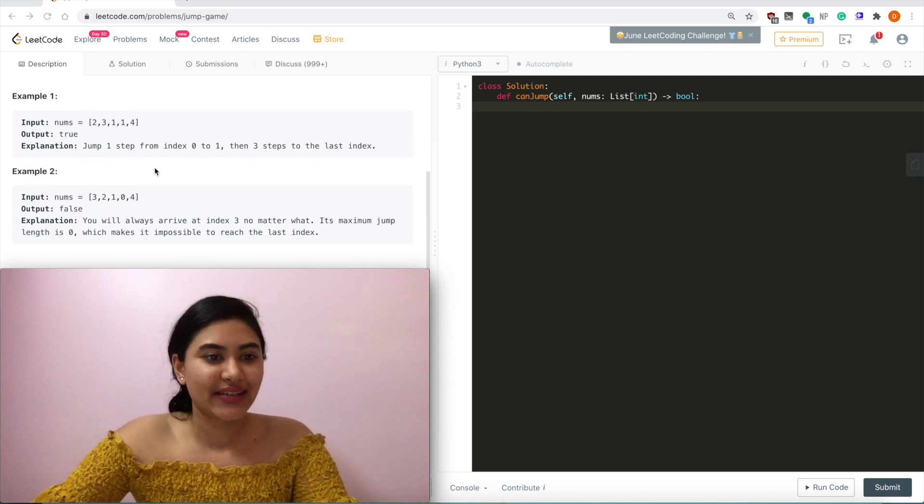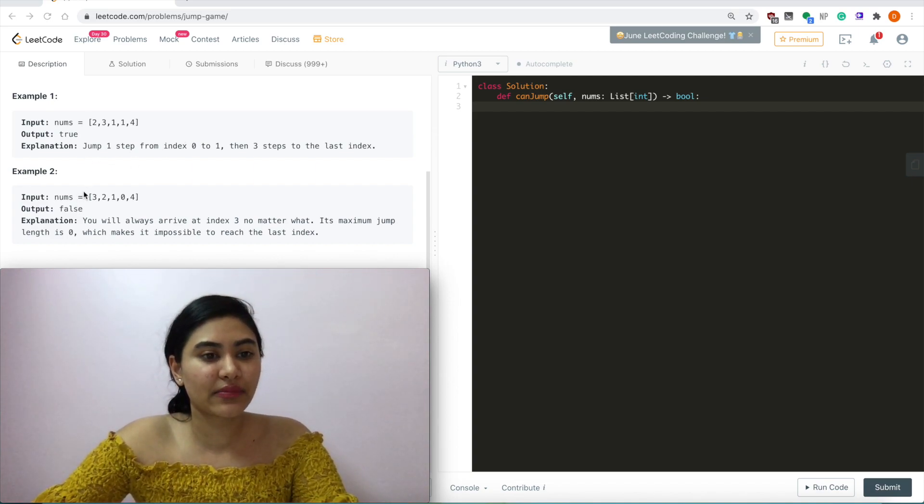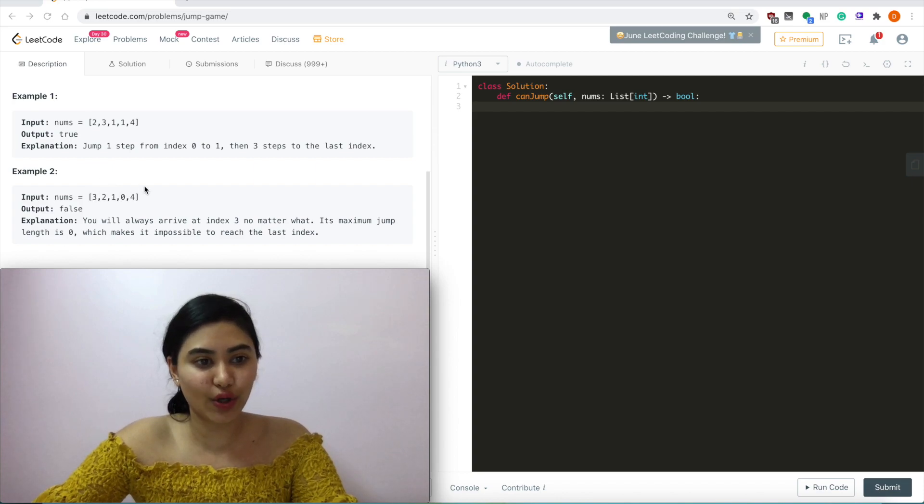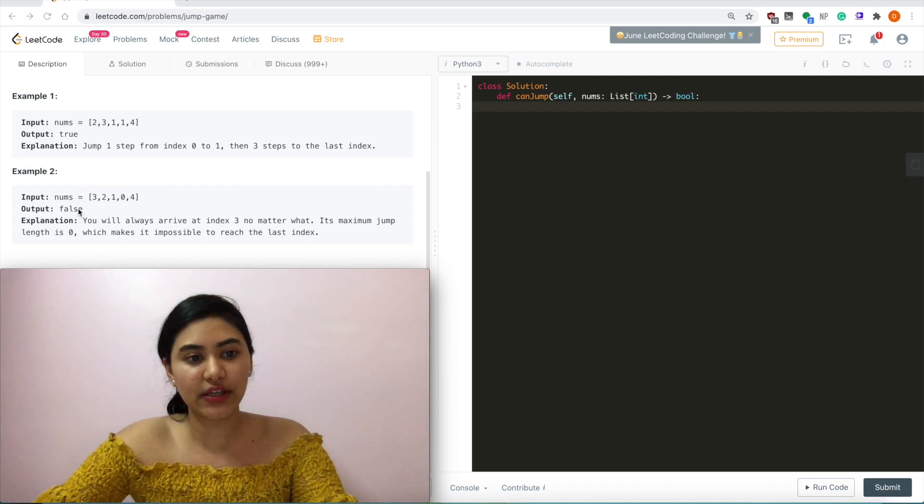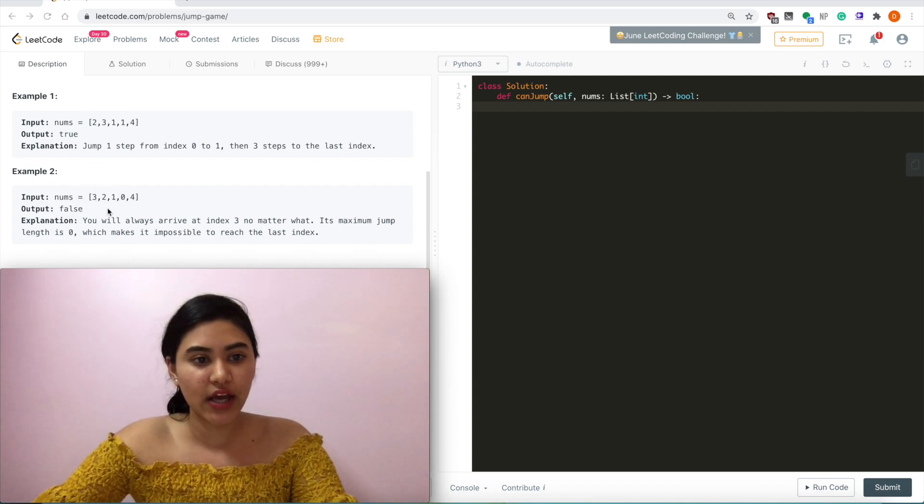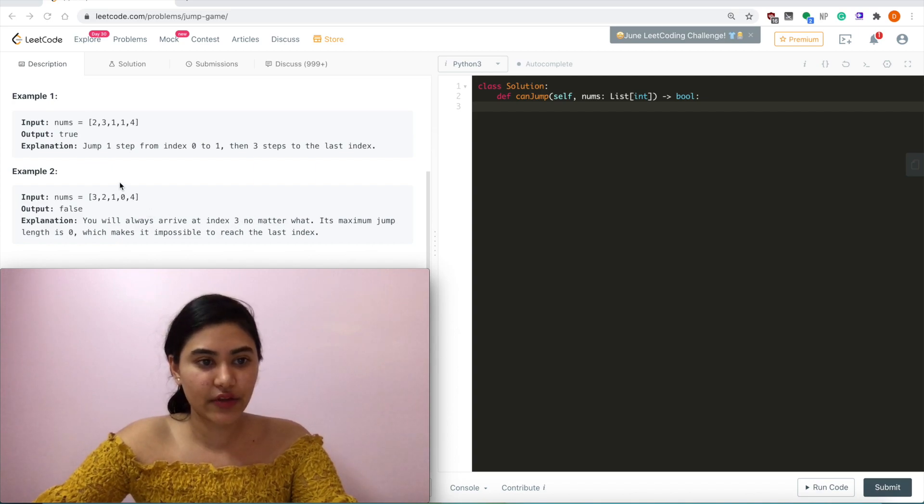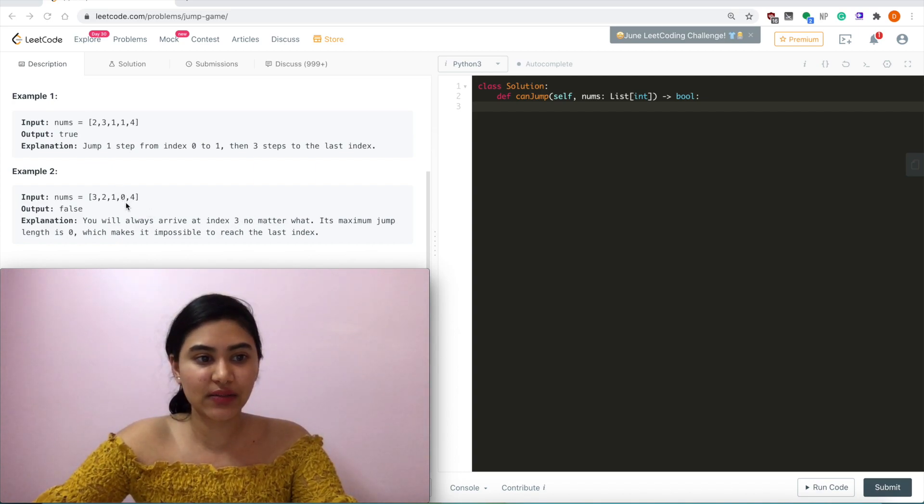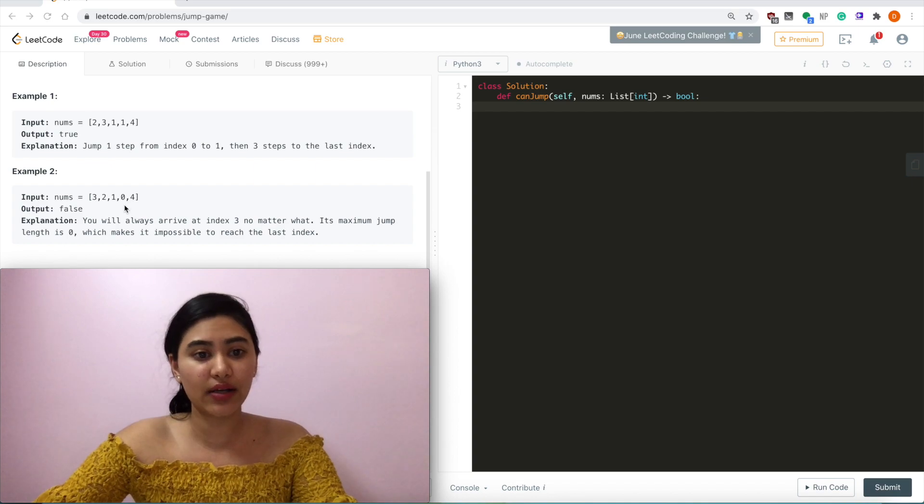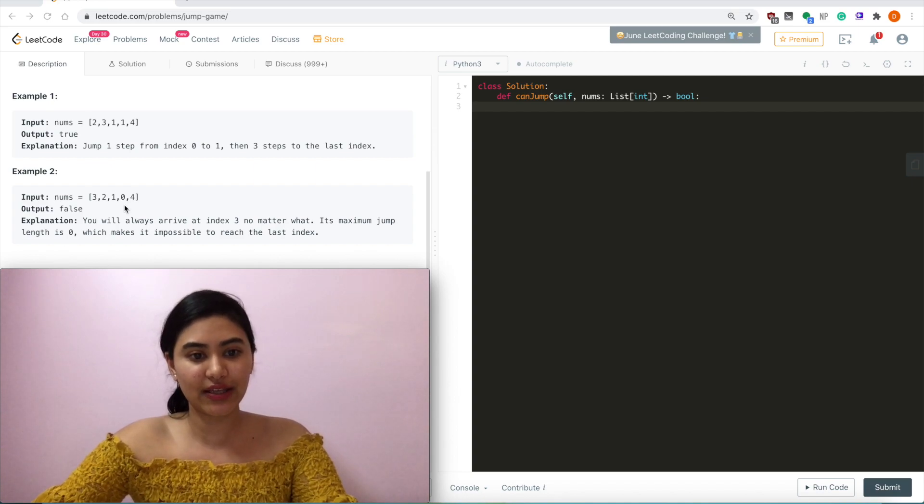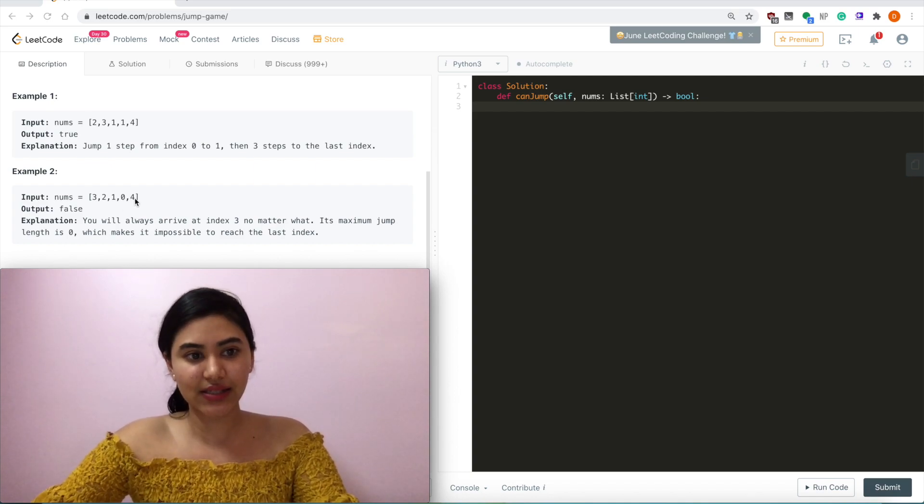And example 2, we have nums equaling 3, 2, 1, 0, 4, and we output false here because we always arrive at index 3 no matter what. And its maximum jump length is 0, so it's impossible to reach the last index.